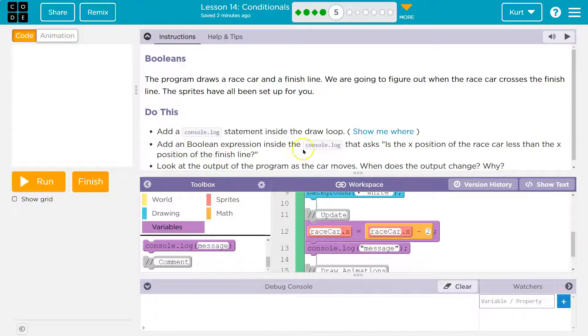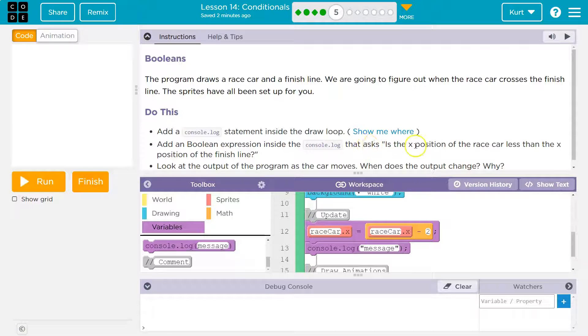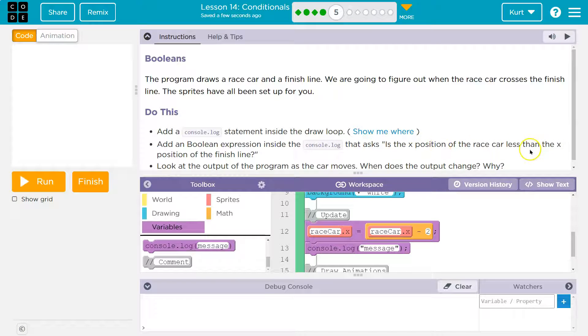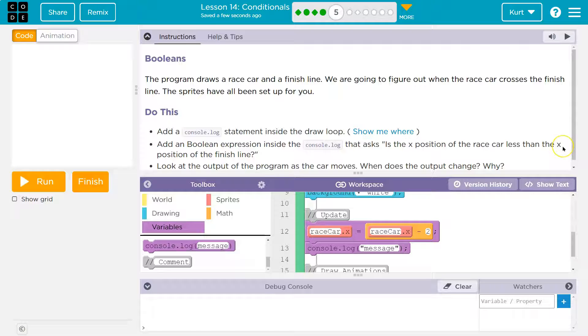Add a Boolean expression inside the console log that asks, is the X position of the race car less than the X position of the finish line?